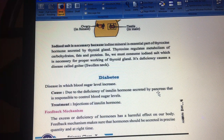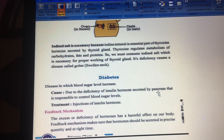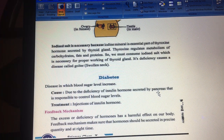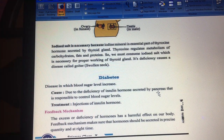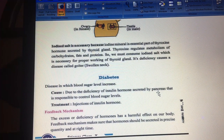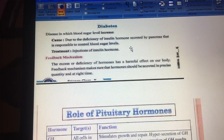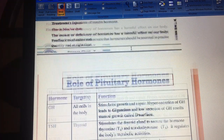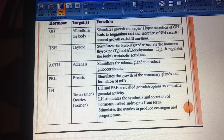You must consume iodized salt, which is necessary for the proper functioning of the thyroid gland. If it does not work properly, there is a deficiency which causes a disease called goiter — a swollen neck. Related thyroid hormones include thyroxine and other thyroid hormones.